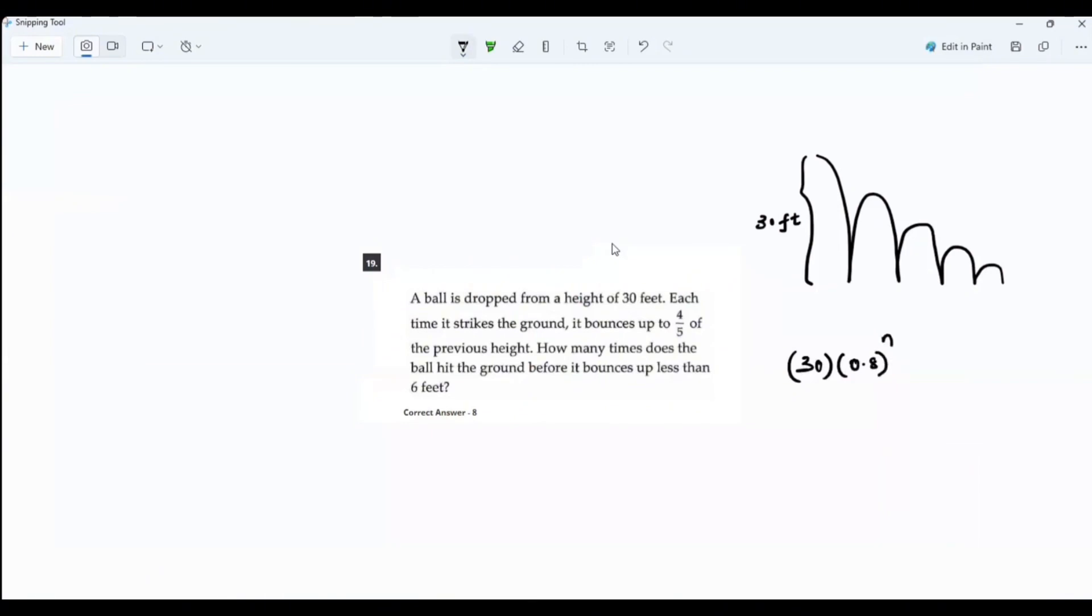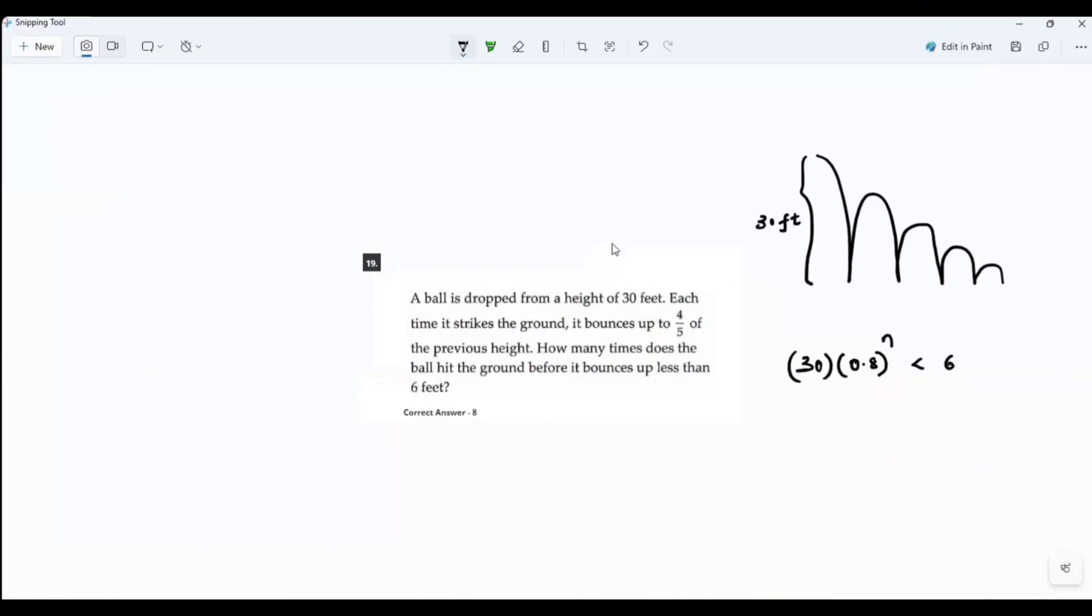How many times it has to bounce before the height is less than six feet? That's what he's asking. So let's see if we can get some creative here.